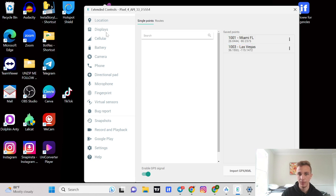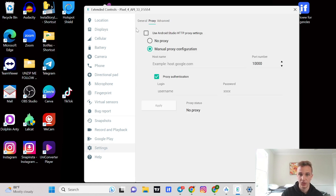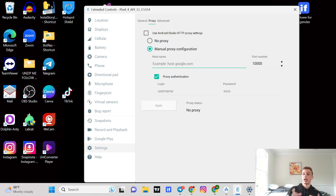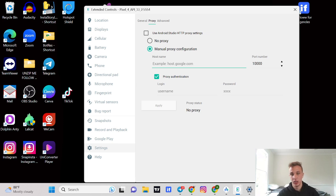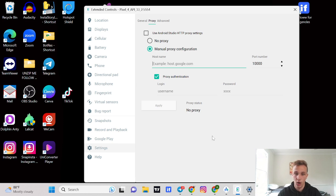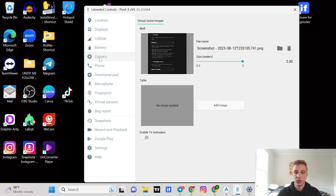Now the location is set in Miami, Florida, and the next thing we're going to want to do is connect the proxy. Once you're in here, you can go ahead and select a proxy, type in all the information, host name, port number, login, password, click apply. It'll either say success or no proxy.